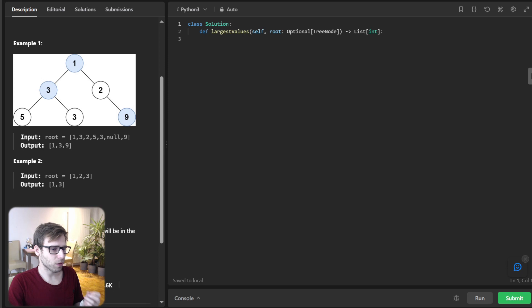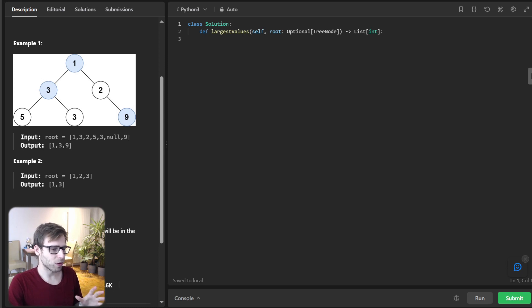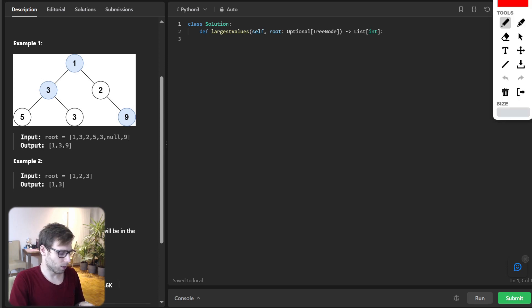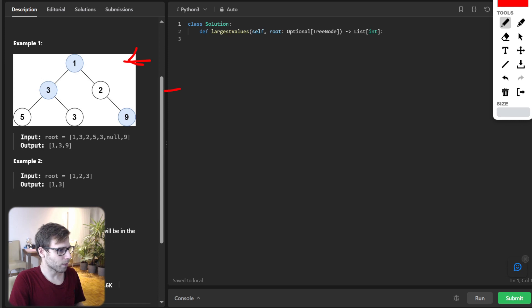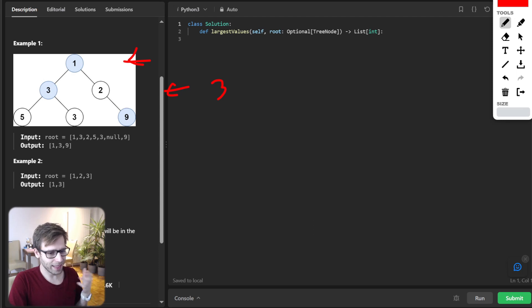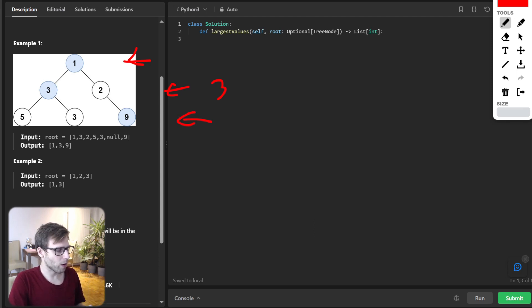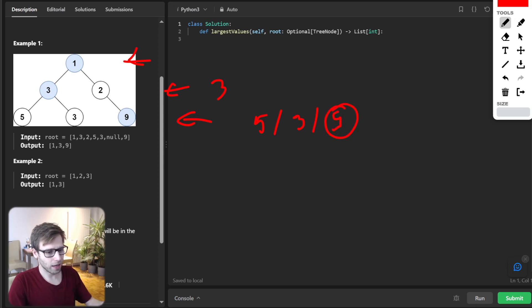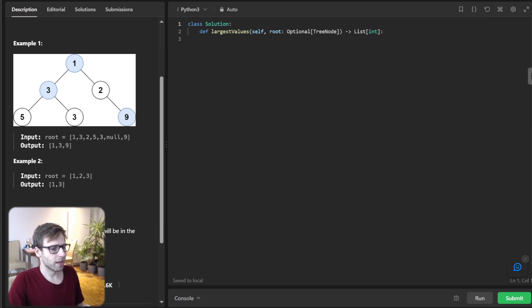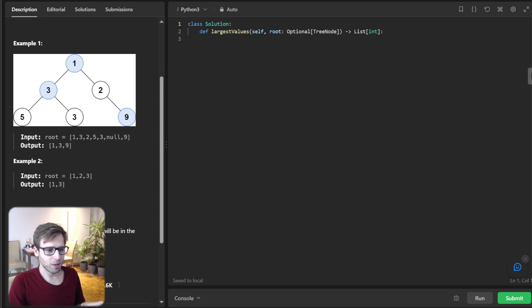If we start with the root one, we move to the next level, grabbing the maximum between those two. So first one, then grabbing three, because we can choose between three and two. And then we move into the last row and also compare five, three, nine and pick the maximum value. And that's why our result will be one, three and nine in this case. So, let's code this up.